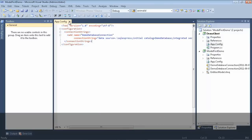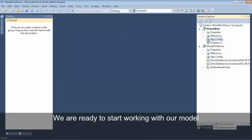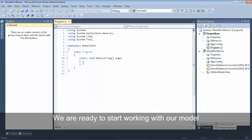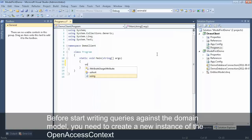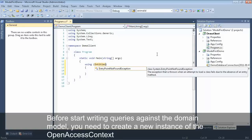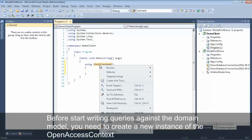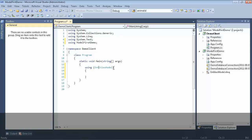Our app.config now contains our connection string. Let's go ahead and open the program.cs file. Before we start writing any queries against the domain model, we need to create a new instance of our open access context. It's best to wrap this in a using statement to make sure the context is properly disposed.